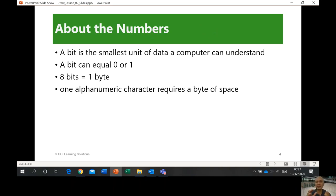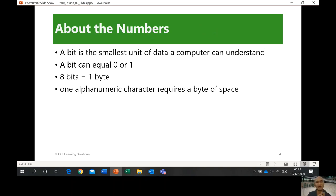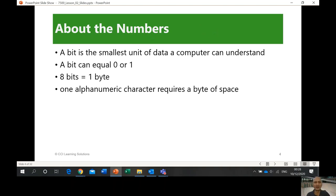Human beings use the decimal number system — zero through nine, ten digits in total. 'Deci' means ten. In the binary system, which your computer understands, there are only two digits: zero and one. 'Binary' means two. A binary digit, shortened, is a bit. This is where the storage of data comes from — a system of zeros and ones.